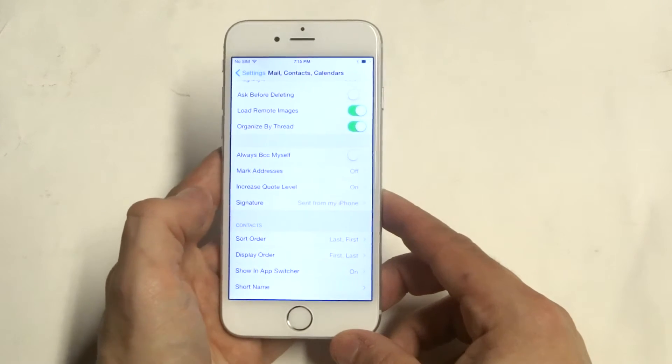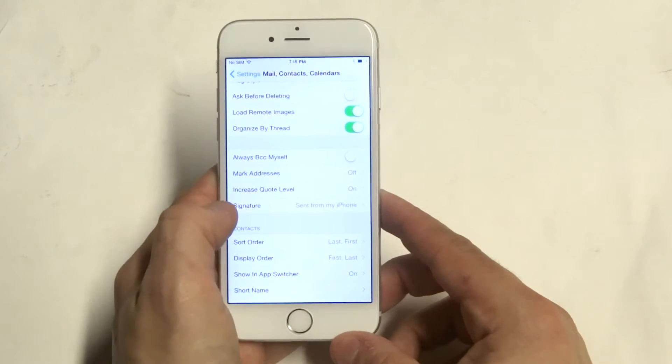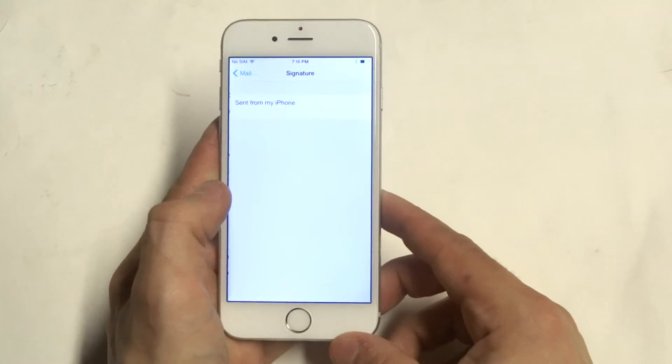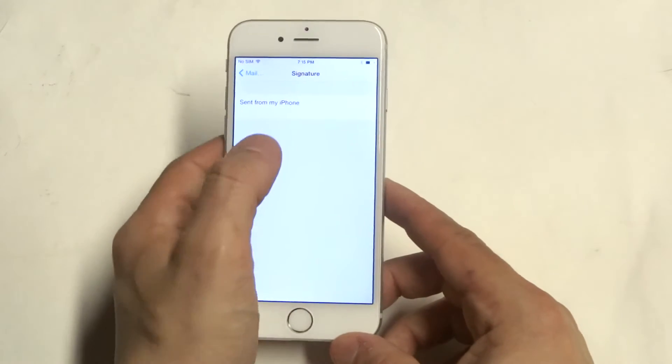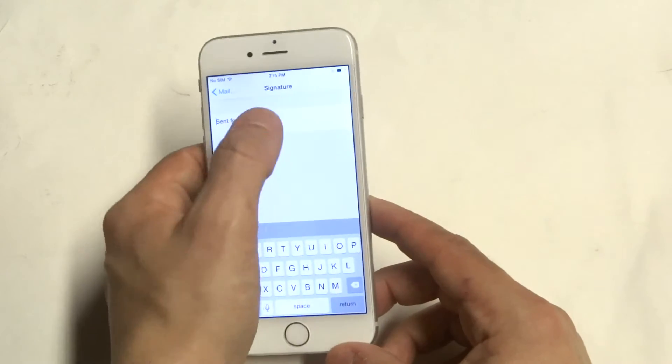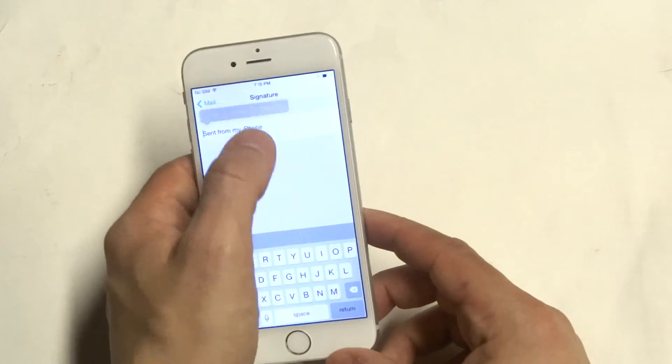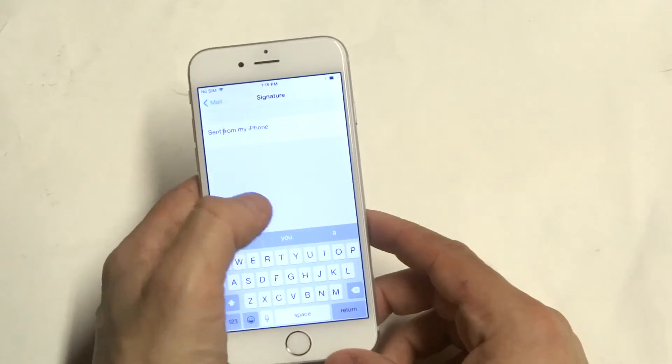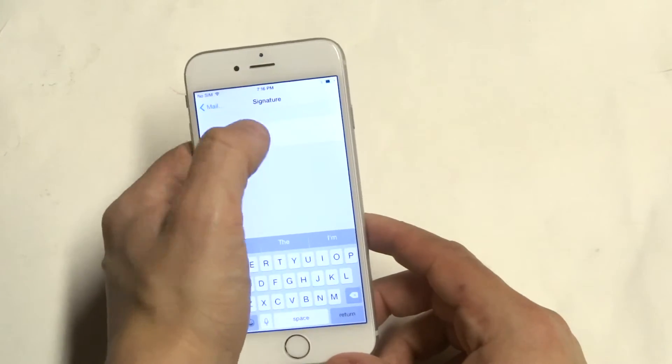Usually it just says 'sent from my iPhone' - you've probably noticed it if you've gotten emails from other people using an iPhone. All you have to do is delete it,